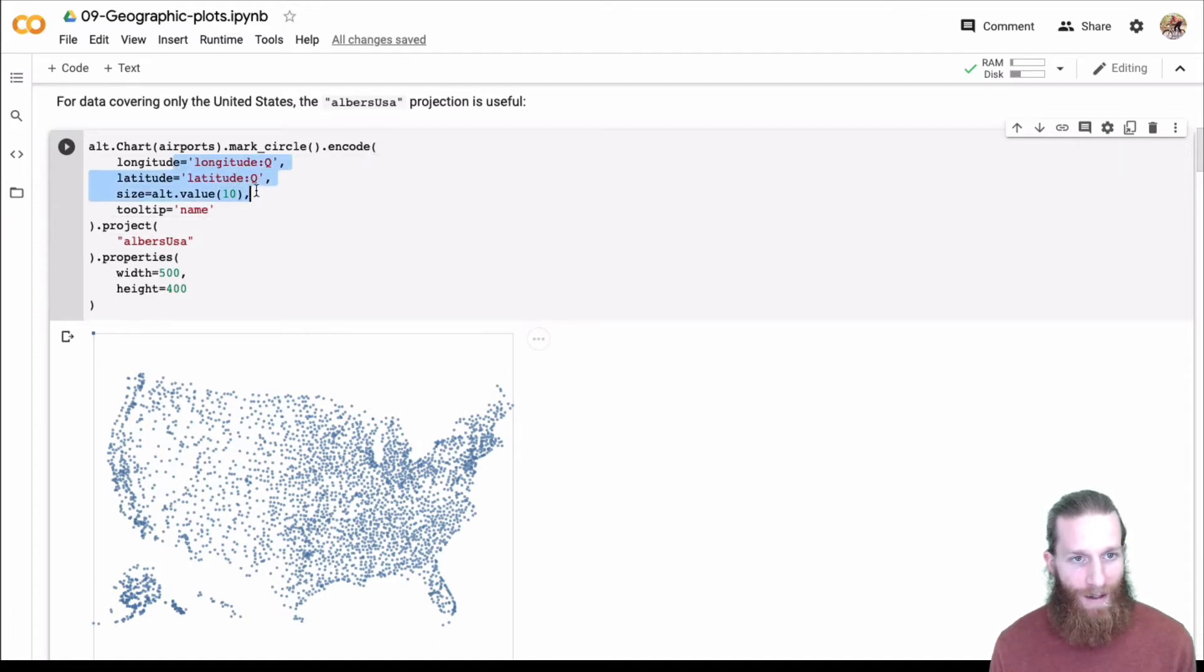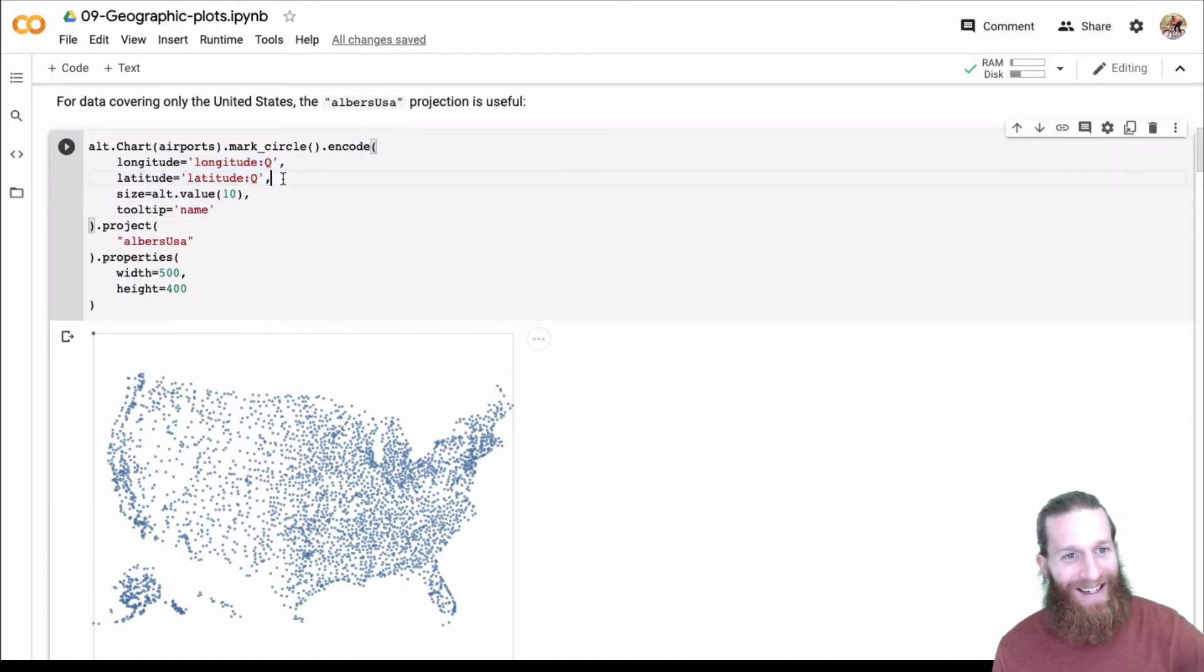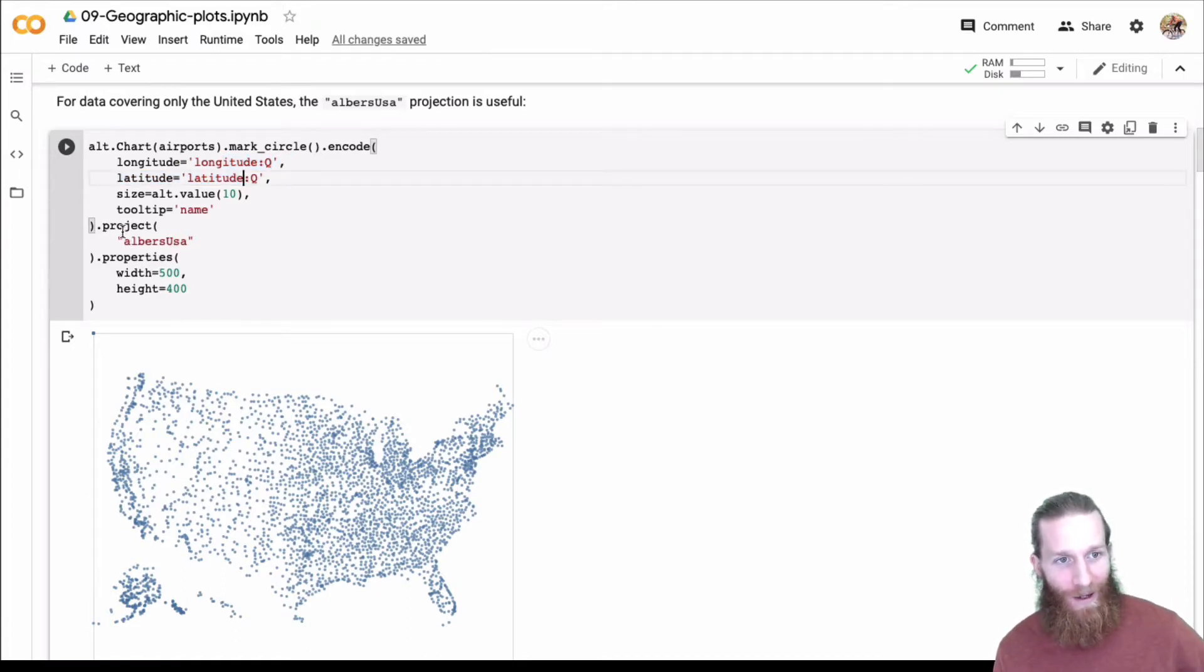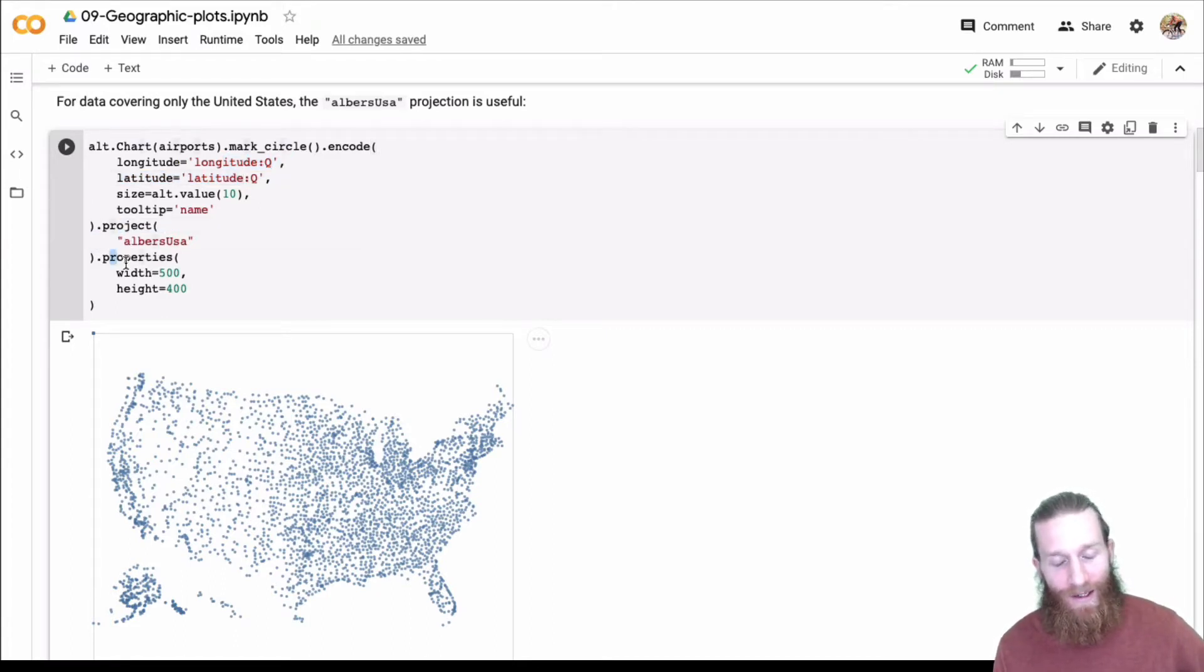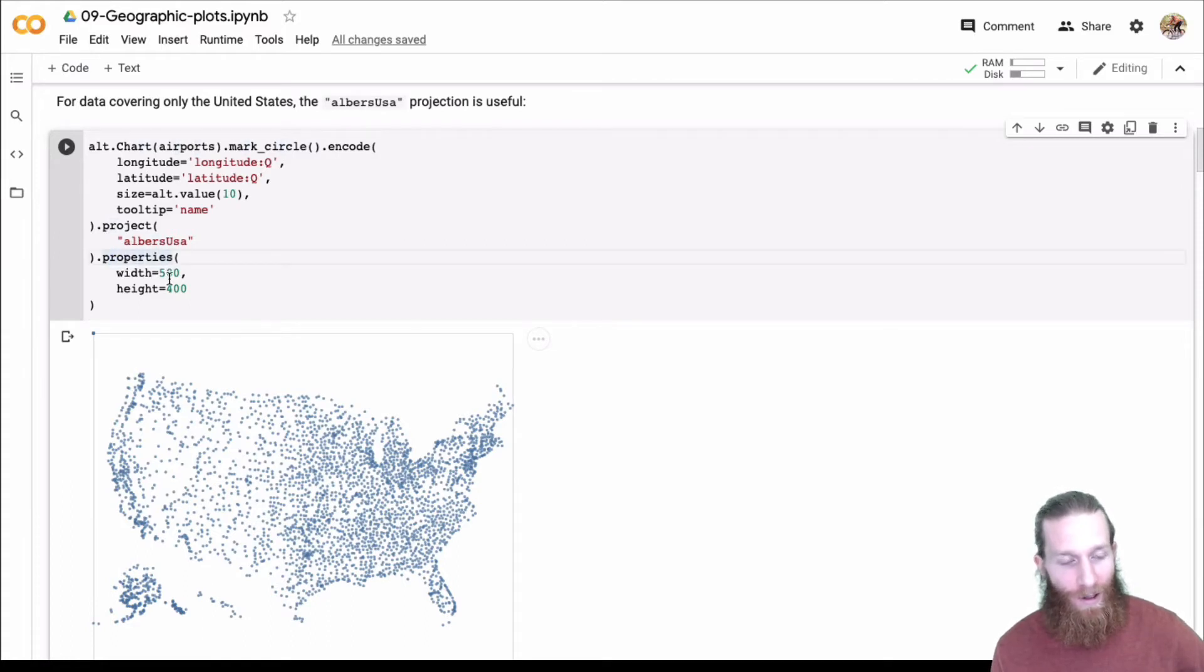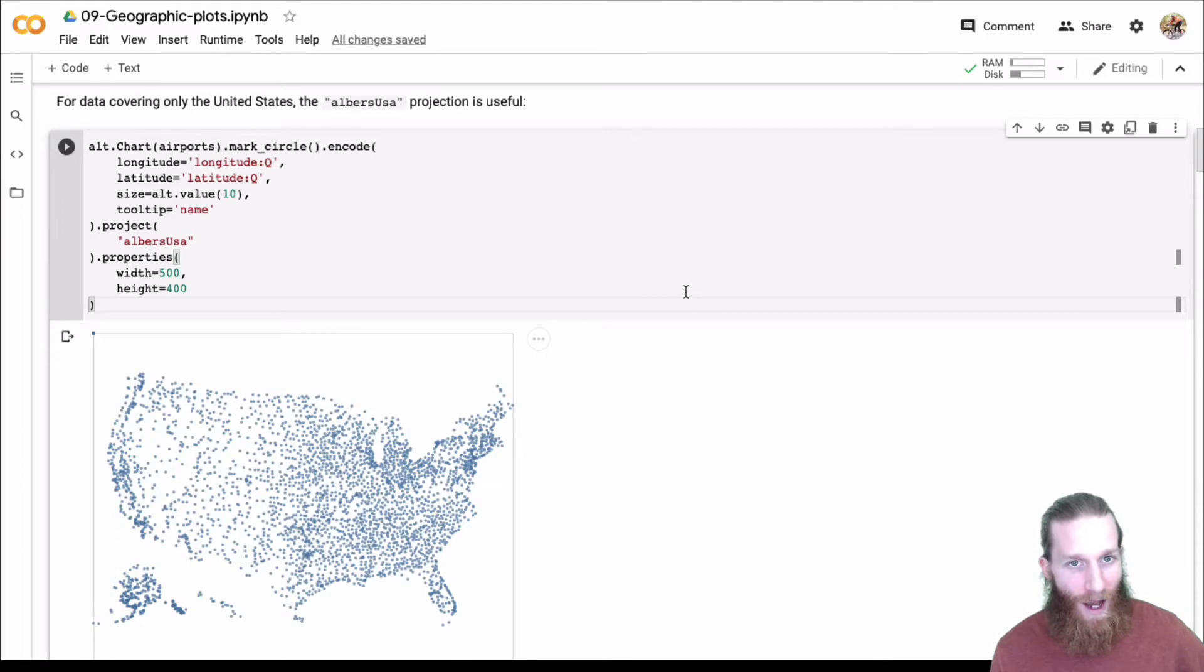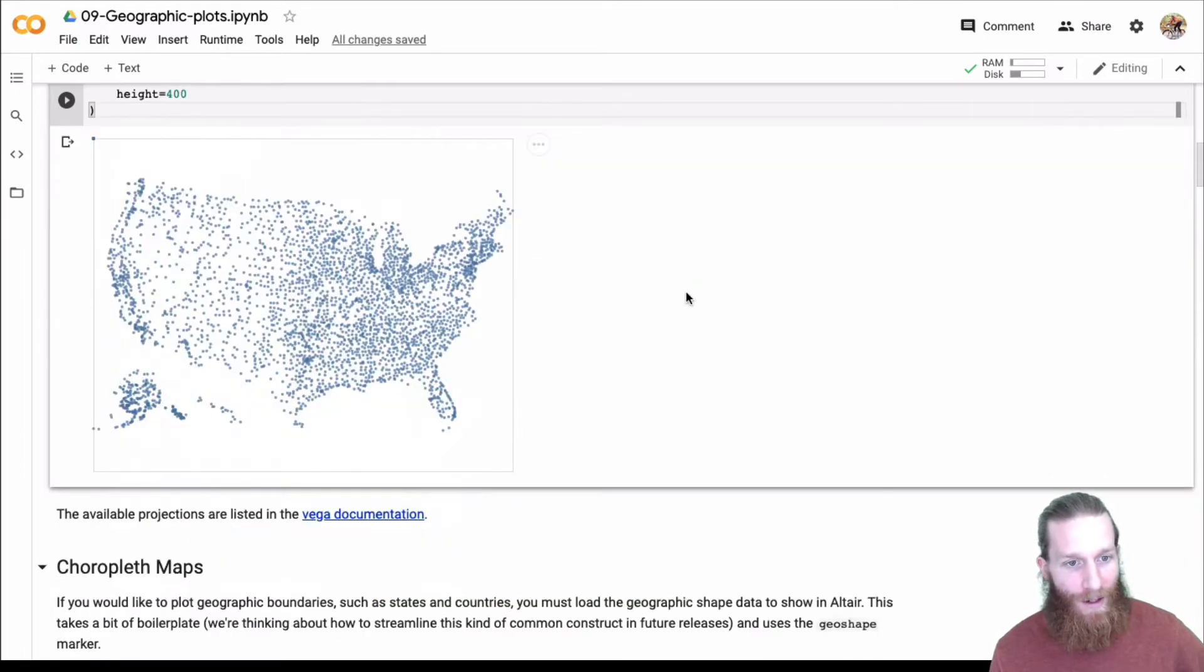We can specify latitude and longitude directly and Altair does the projection. This is pretty cool, and this is well beyond I think what a lot of other Python libraries can do. And this is just getting started. There's a lot we can do here.